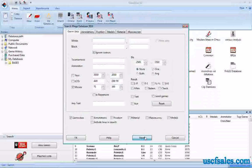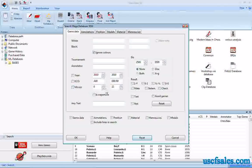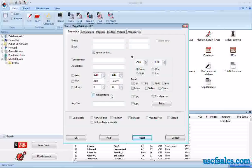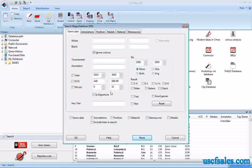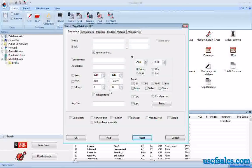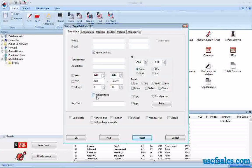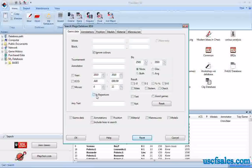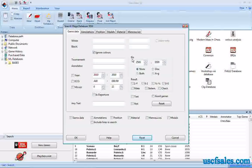There's a toggle called In Repertoire — we're going to skip that because we're not ready for it yet. There's a whole other feature of ChessBase that keeps track of your personal opening repertoire, and that would be its own series of videos. What it means is: if you have set up a personal repertoire in ChessBase, it will search up only games that are in your repertoire.